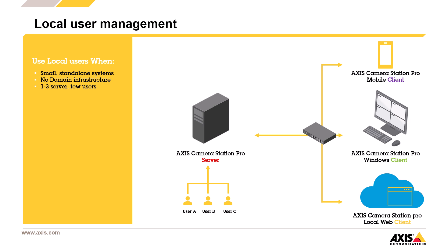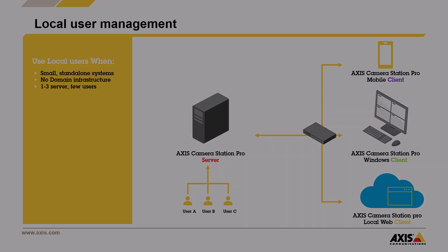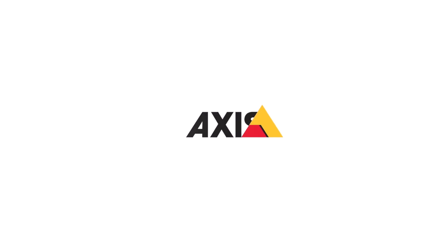In the next video, we'll show you how to set up a domain user using Active Directory, which is a much better solution for scalable multi-site environments. Thank you for watching and I'll see you next time.